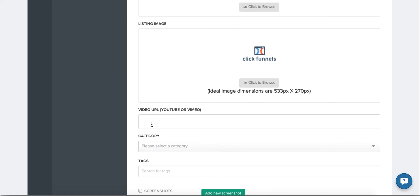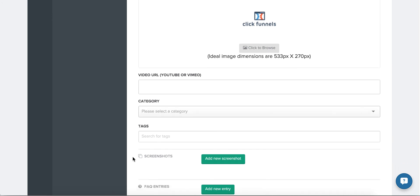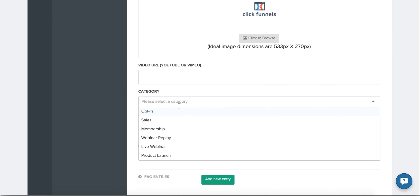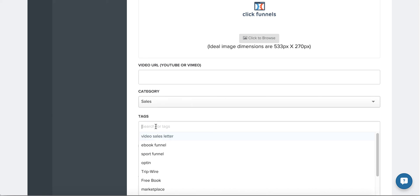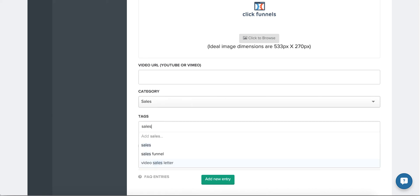If you have a sales video, you can link it here. Currently we only accept YouTube and Vimeo. Choose a category and any tags that describe your funnel.